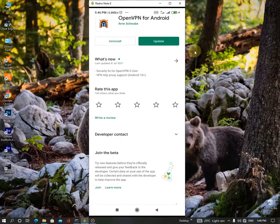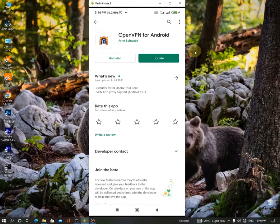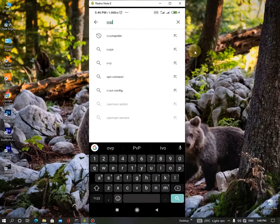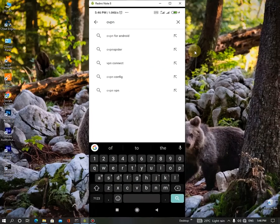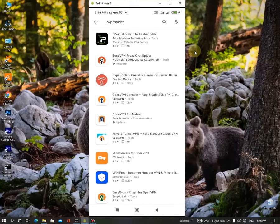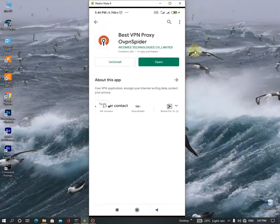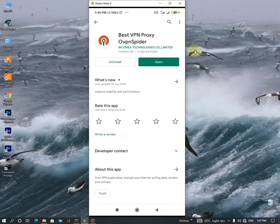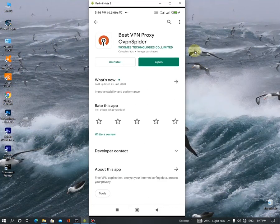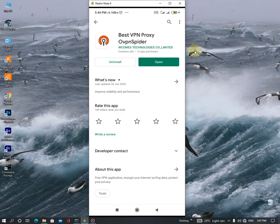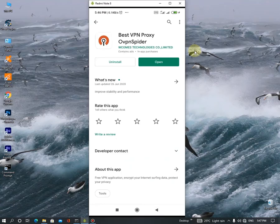So after the installation, again go to the search bar and search OVPN Spider. Here's it. Click the install button and simply install it to your Android device. So 90% of the work is done. Then go to the OpenVPN Spider and launch it.